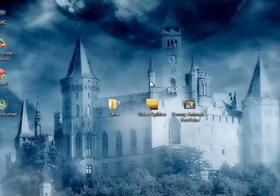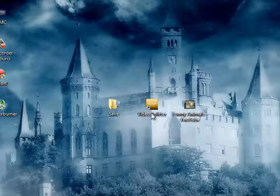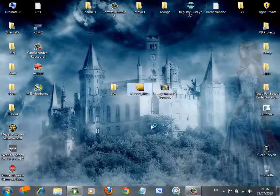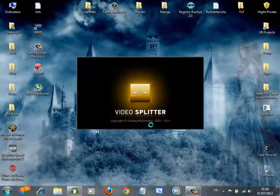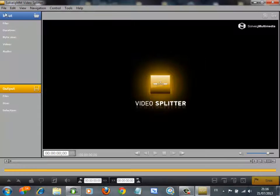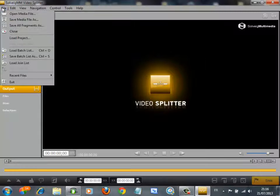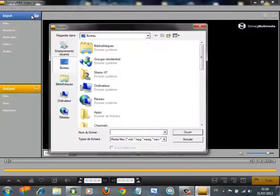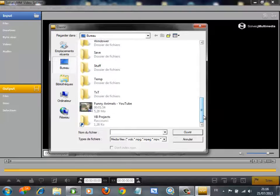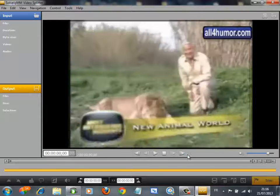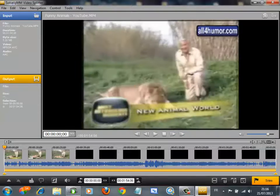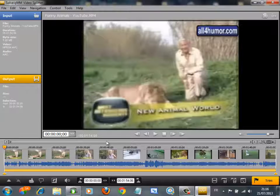So first of all, open up video splitter. Click on File and choose open media file, and locate your media — mine is on the desktop. It's called 'funny animals.' Once you choose your media, it will appear here as frames.